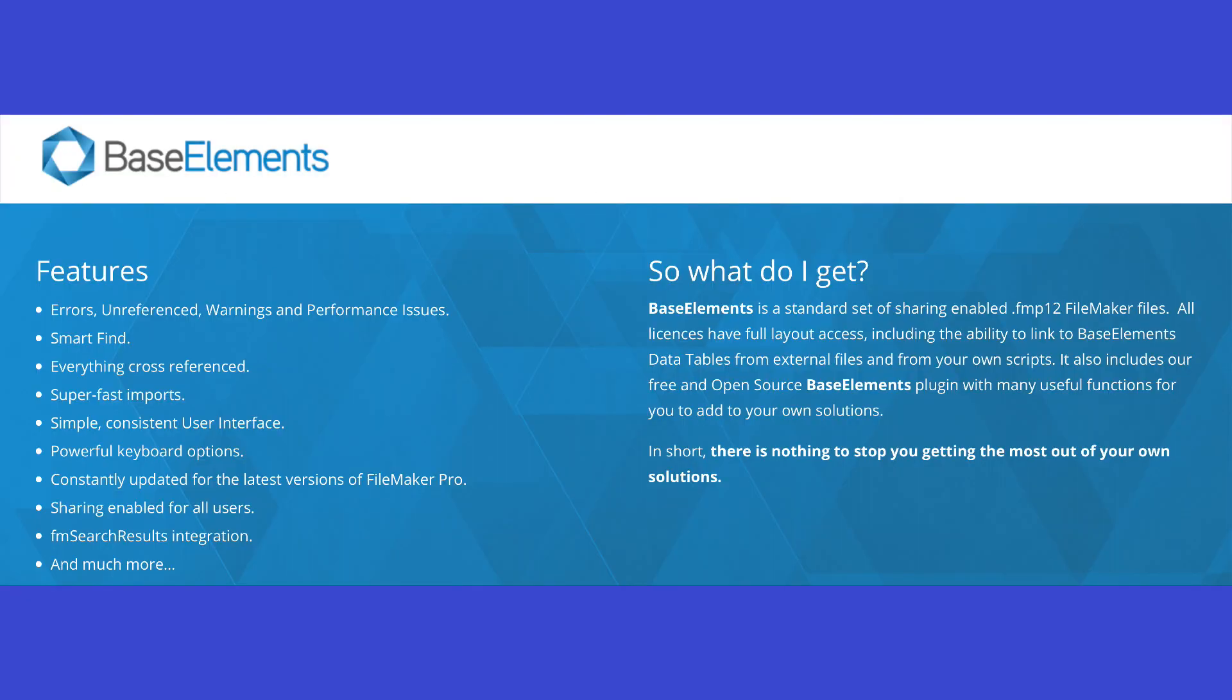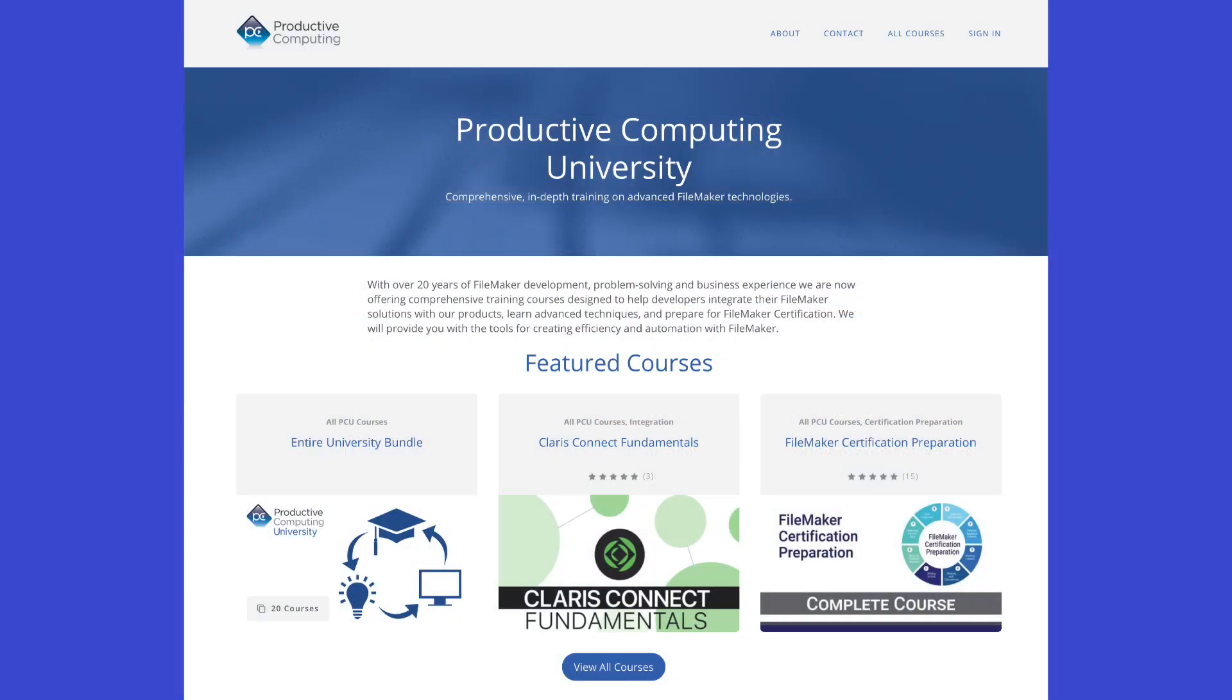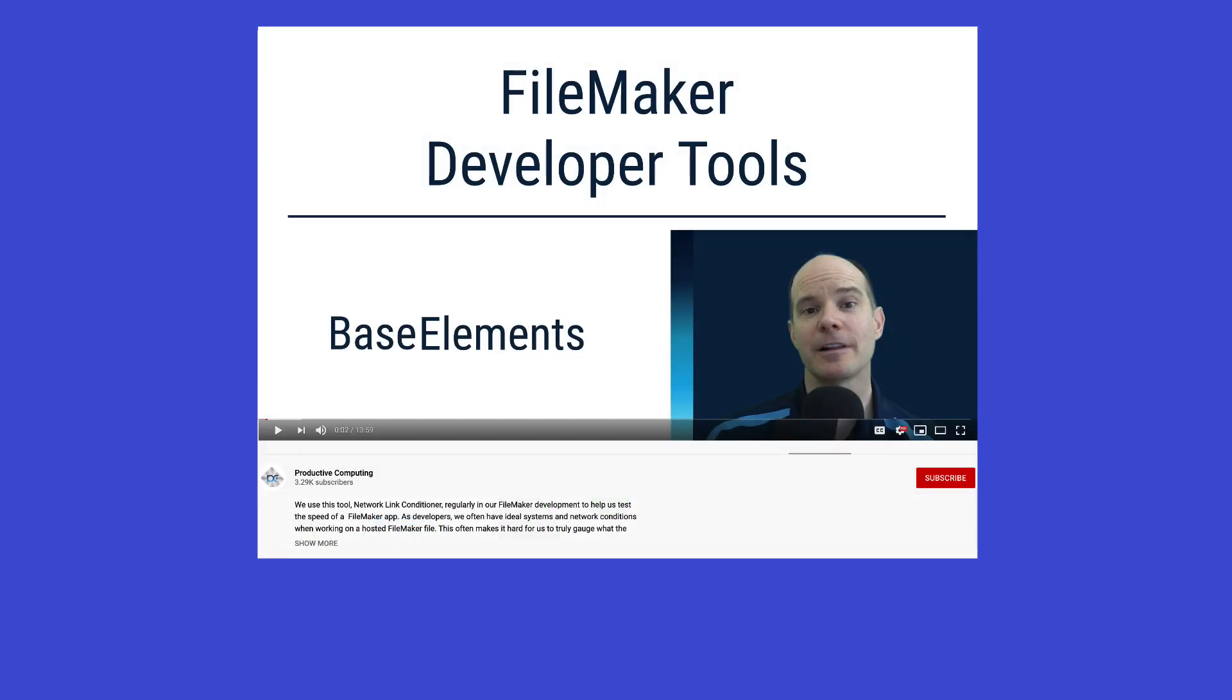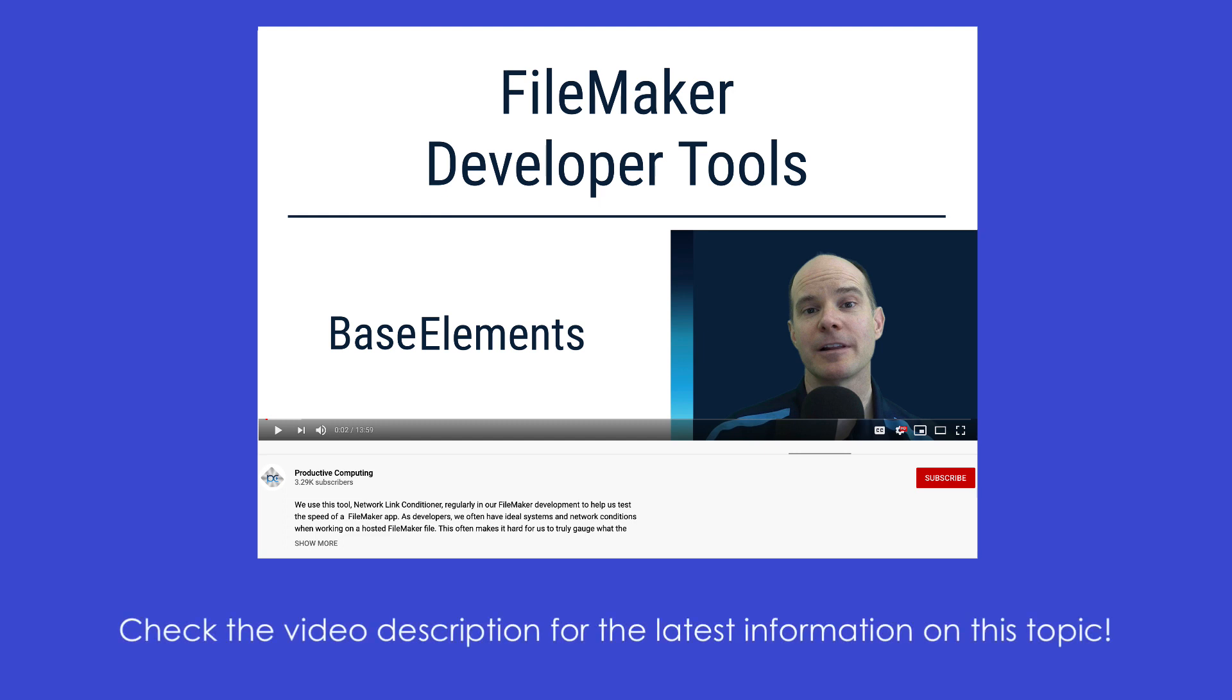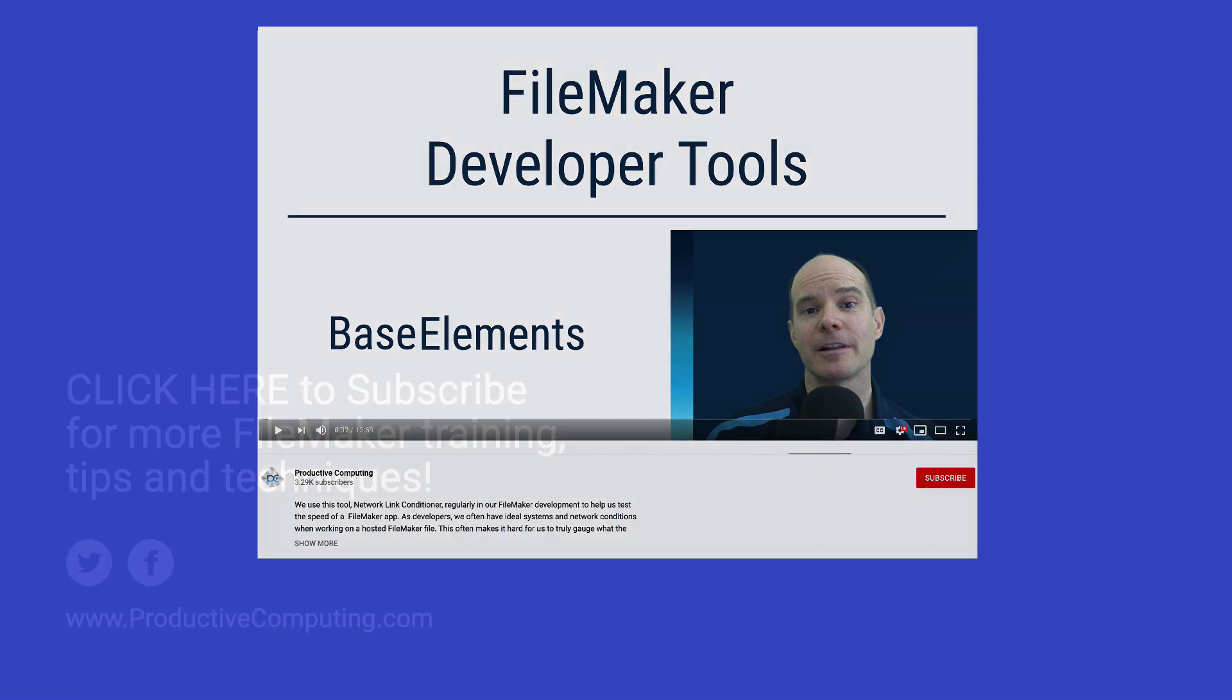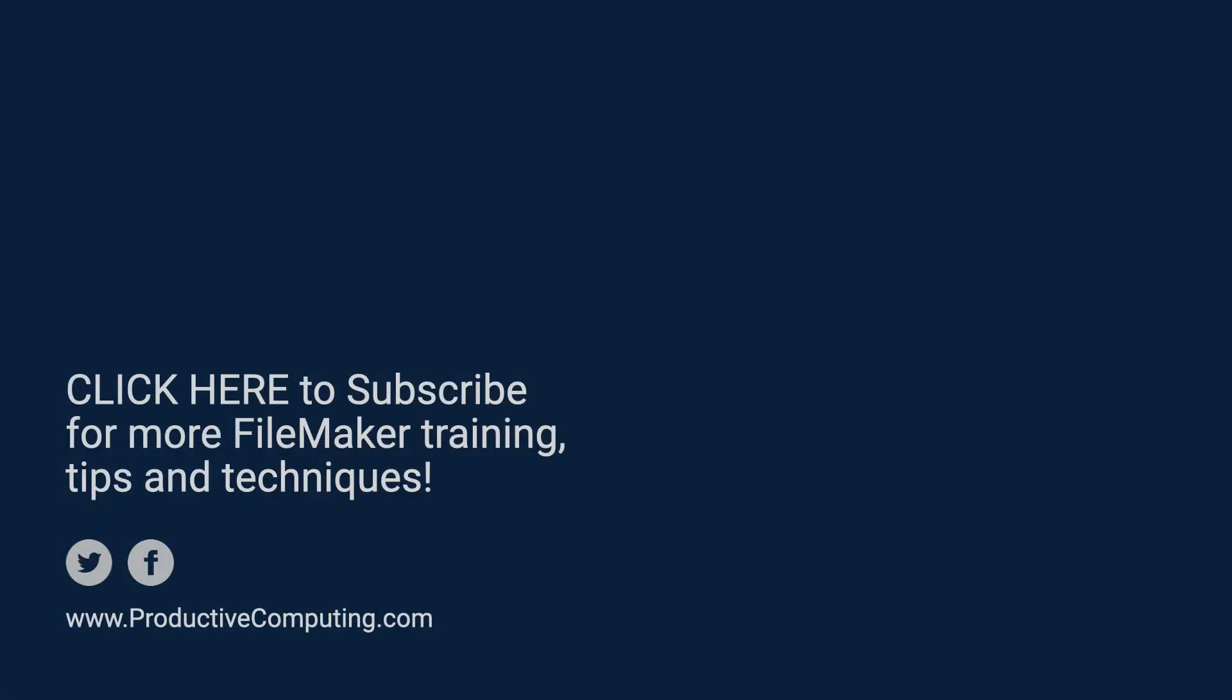So we've just scratched the surface of all the things Base Elements can do. If you want to learn more, we are actually in the middle of creating a course for Base Elements at Productive Computing University, where I'll be demonstrating more of what Base Elements can do and provide you a very comprehensive, full-featured course on all the different aspects of how we use Base Elements here and how you can get the most out of this product from A to Z. Thanks for joining us on this video. If you want to find out more, go to the links below this video that you'll find in the description. There you'll get the latest information on the latest updates regarding Base Elements, the product, as well as our course. Thanks for watching.